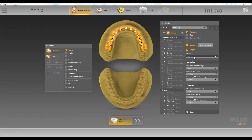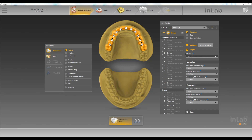Hello, this is Jay Black with Tekken 2. In this video we're going to go over the new multi-layer gingiva function in the NLAB 18 software.